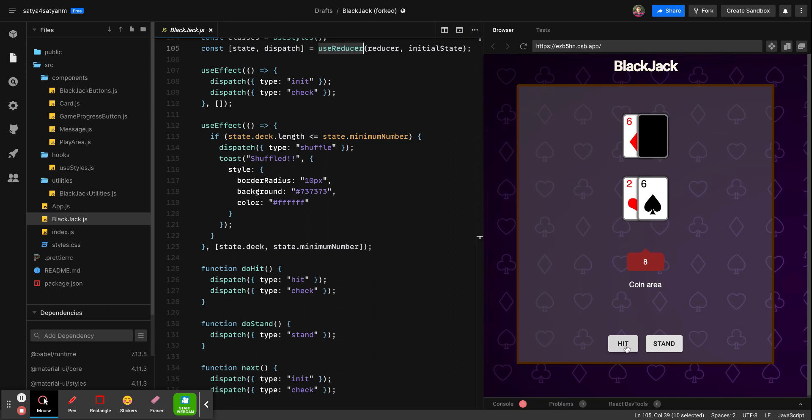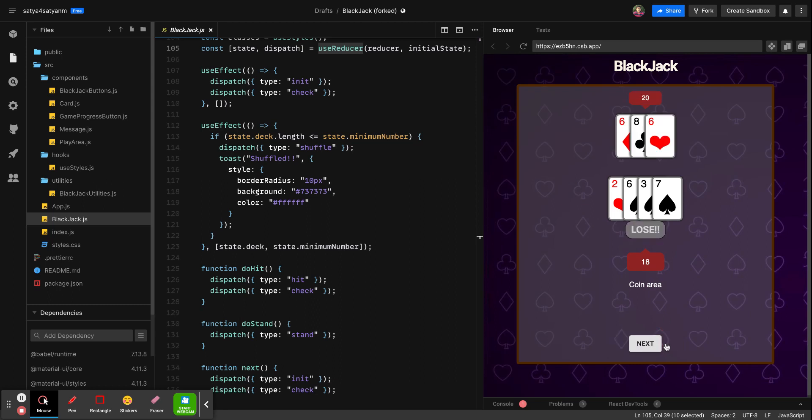Let's hit the deck. Here the count increases. Now if I stand, then the chance goes to the dealer.